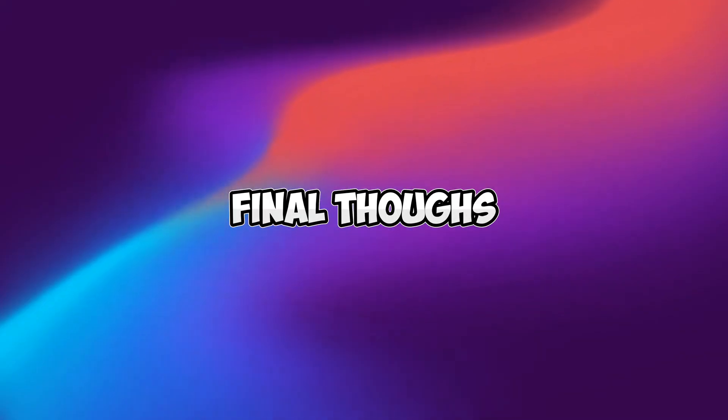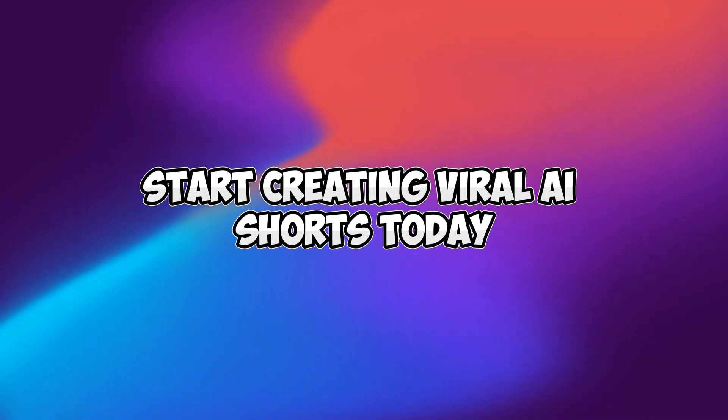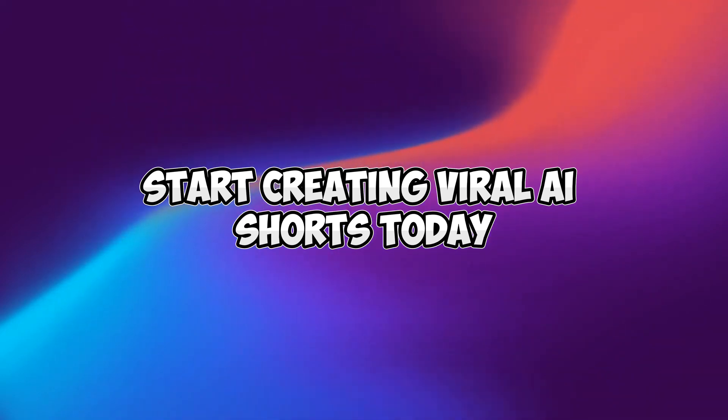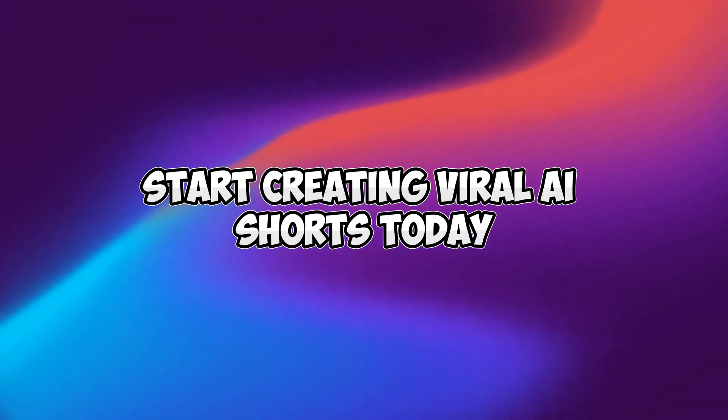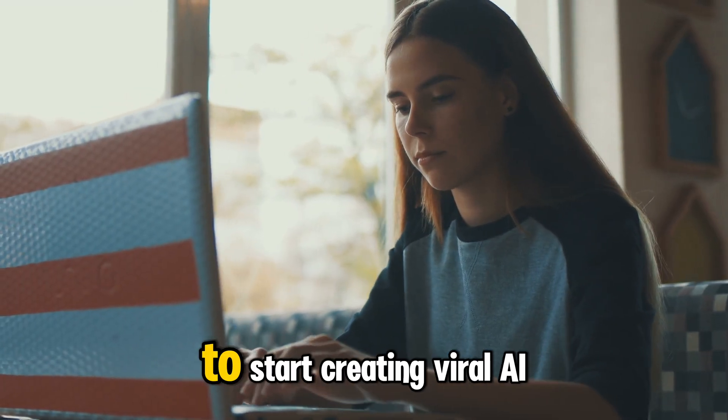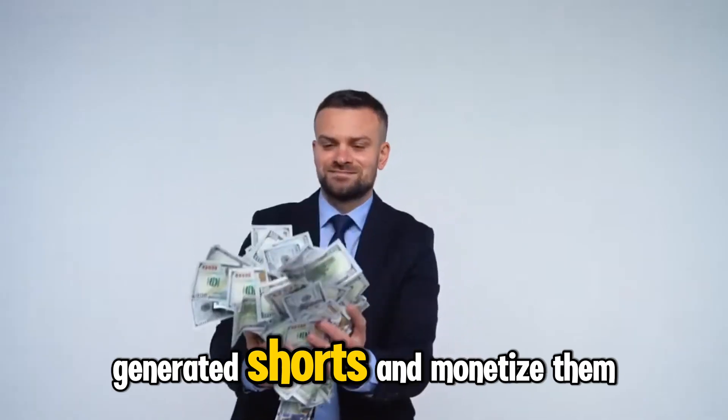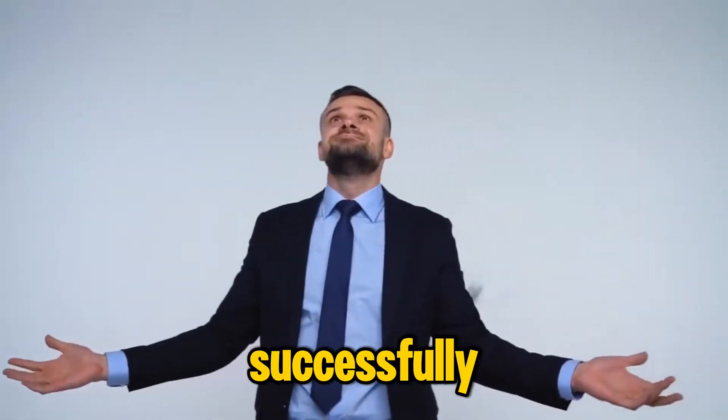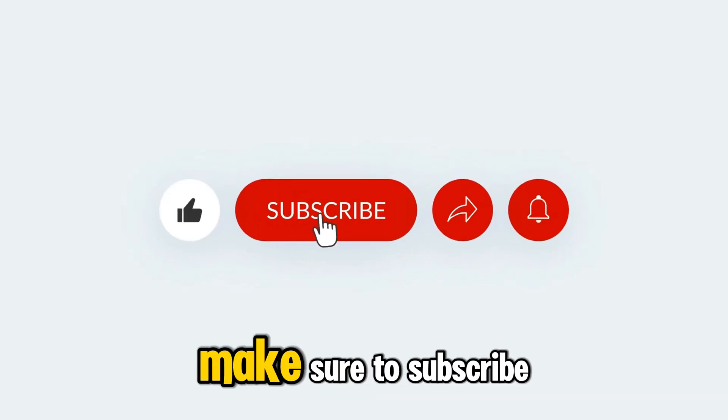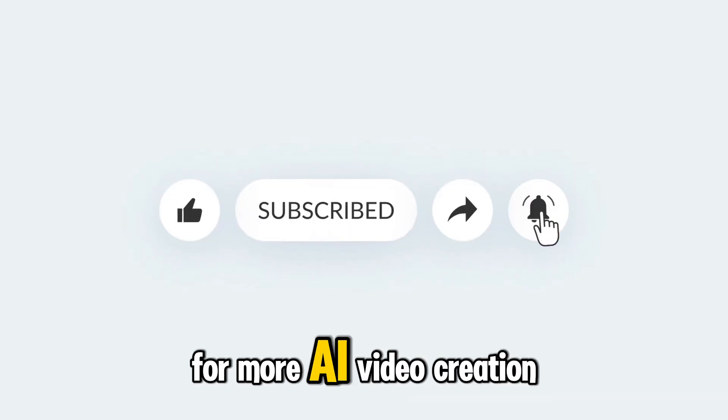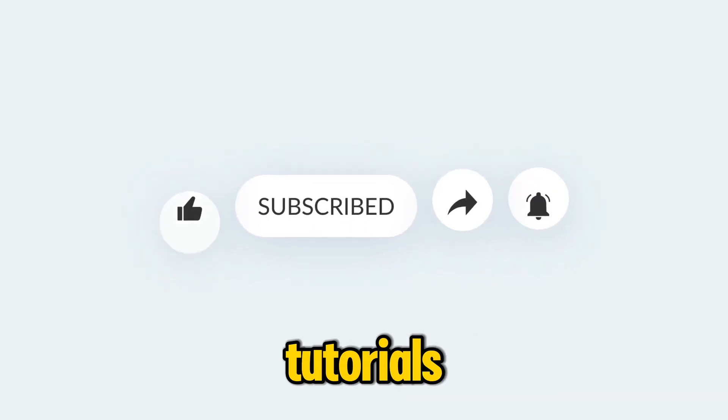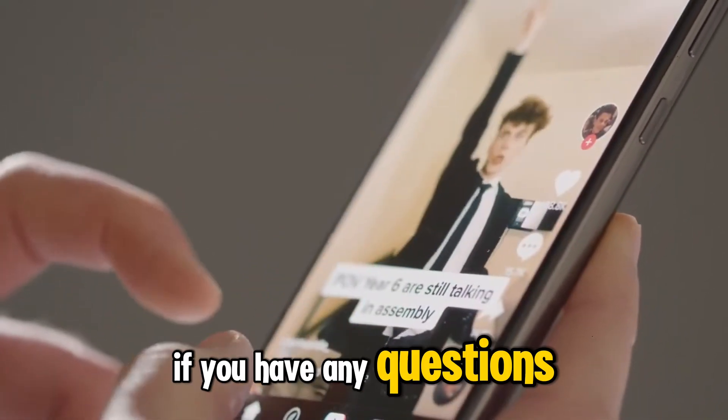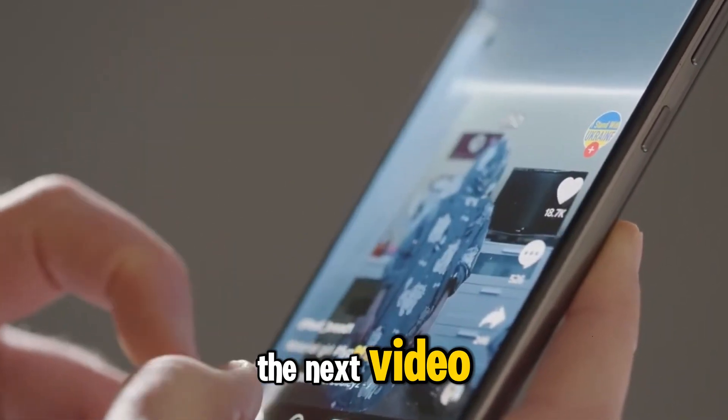Final thoughts. Start creating viral AI shorts today. Now you have everything you need to start creating viral AI-generated shorts and monetize them successfully. If you found this guide helpful, make sure to subscribe for more AI video creation tutorials. Let me know in the comments if you have any questions and I'll see you in the next video.